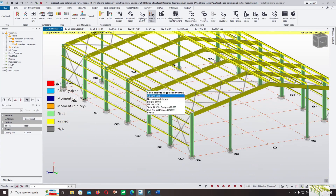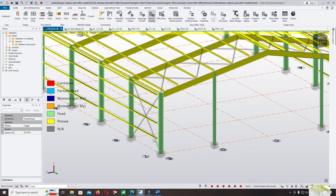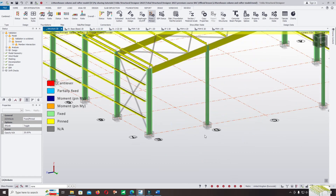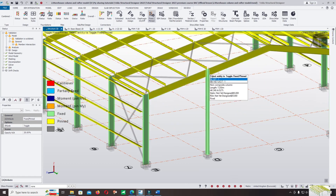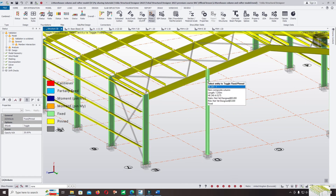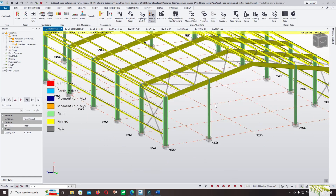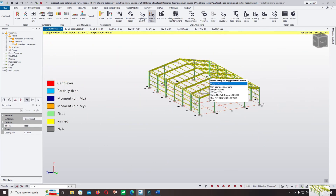For the purlins, it is okay. For all columns, we design them as fixed. You can check: pin at the base and fixed at the top of the columns — that is okay.